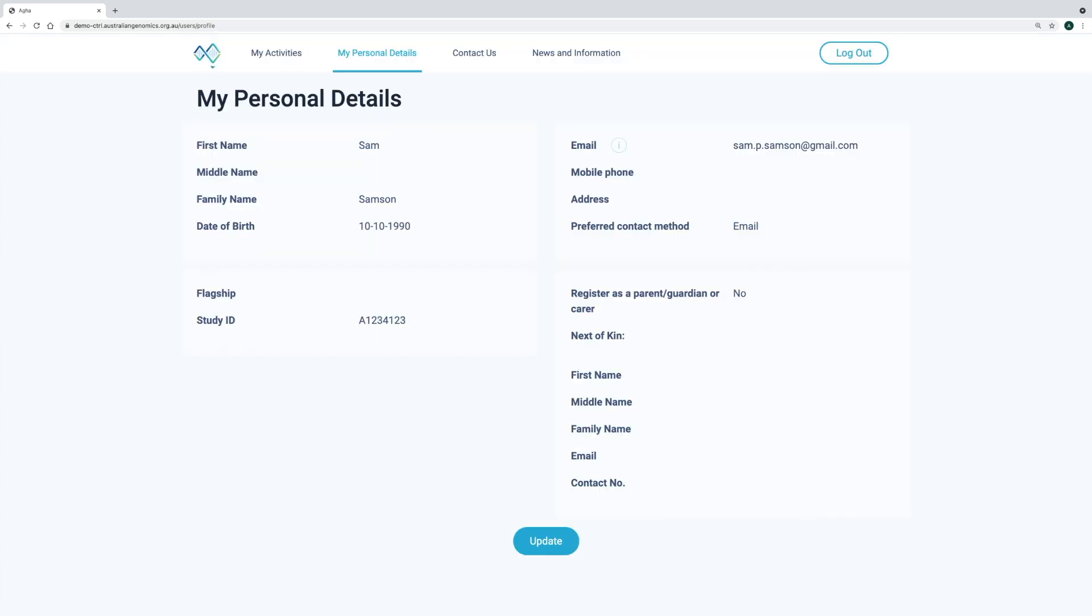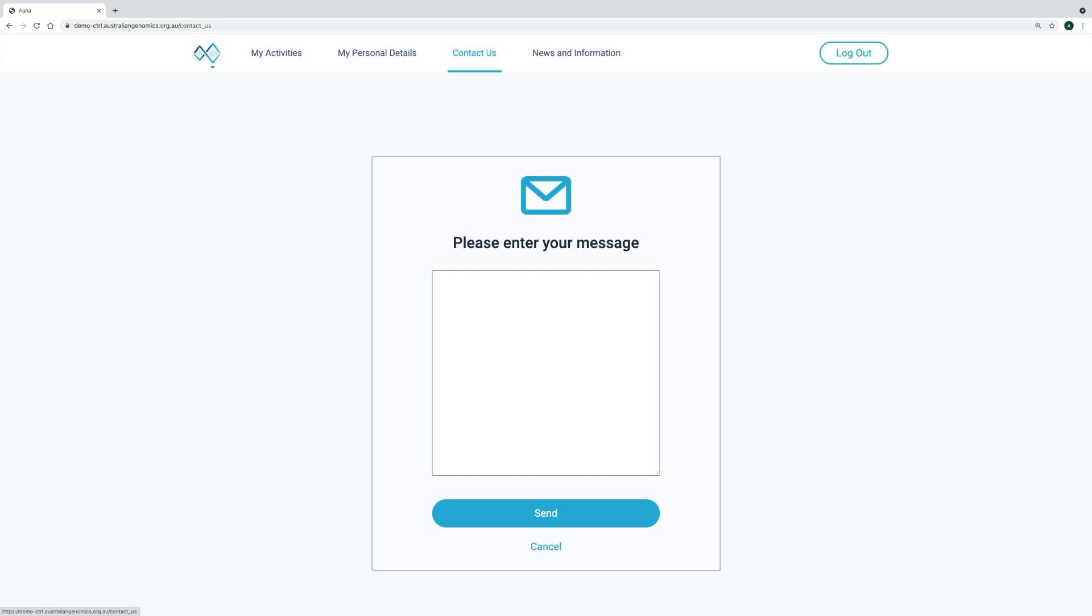We also have a contact us form, where participants can message the researchers about any questions relating to their participation in the study or the use of control.